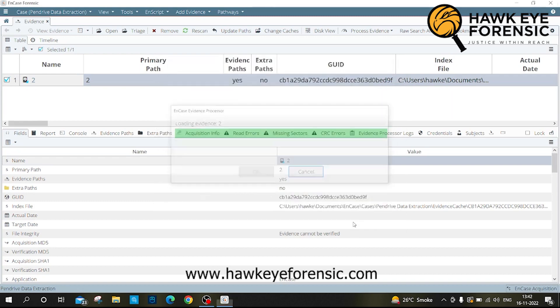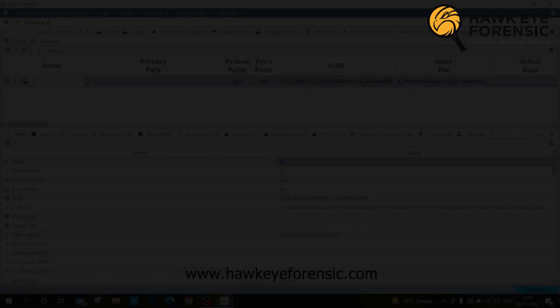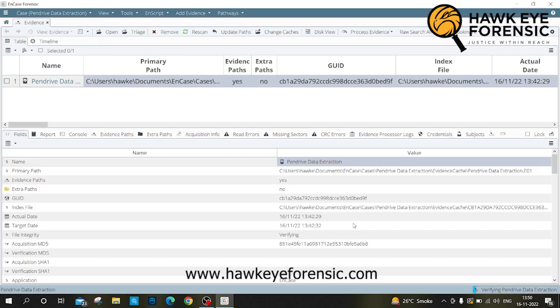Now the acquire process has started. This process is time consuming and depends on the size of data. After acquisition, the tool automatically verifies the extraction.